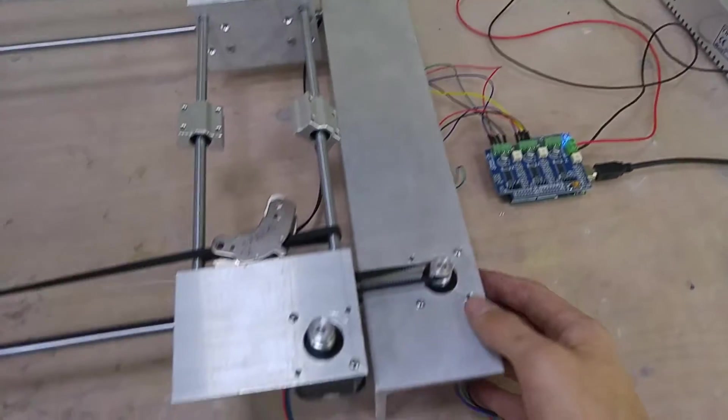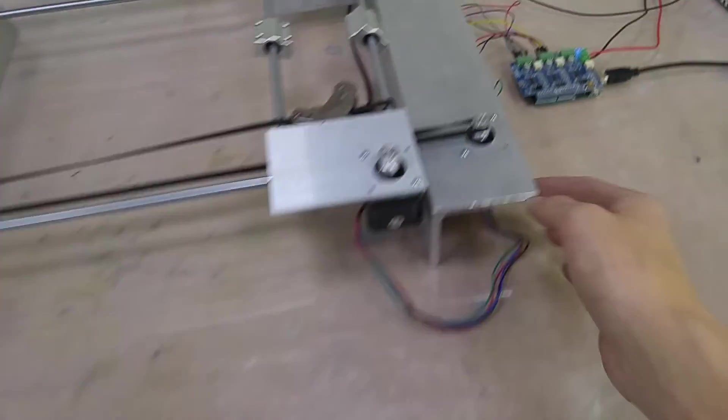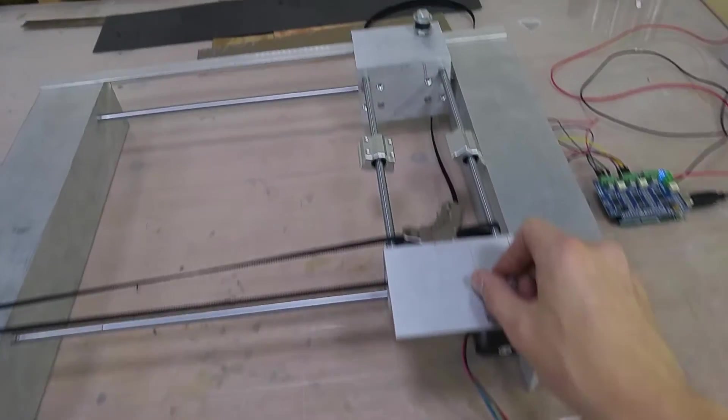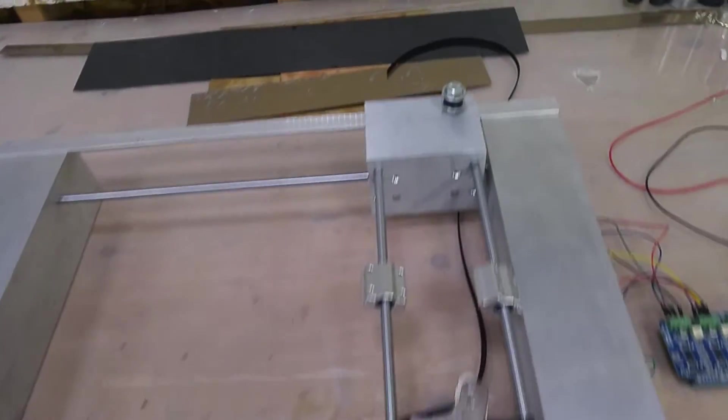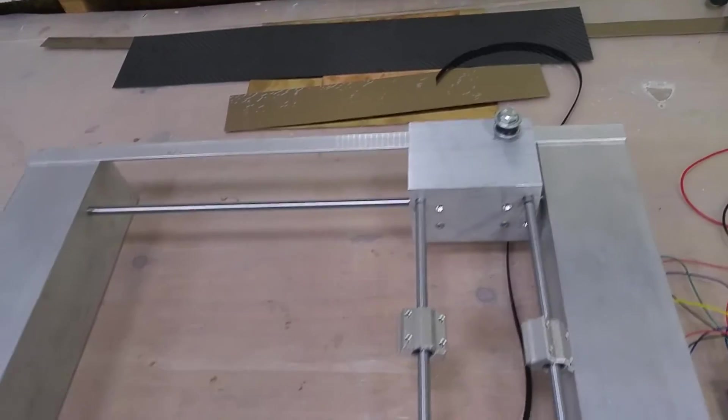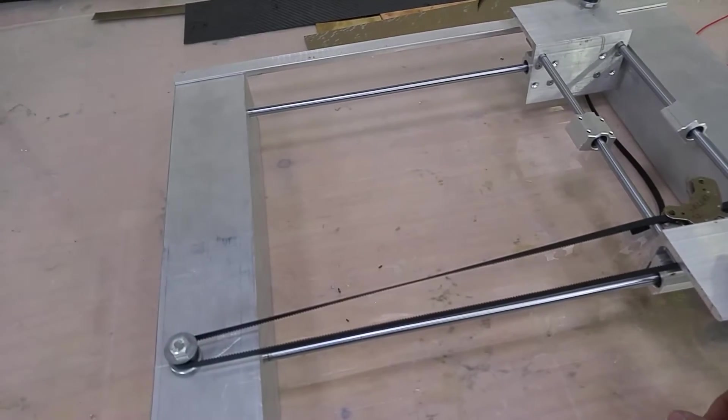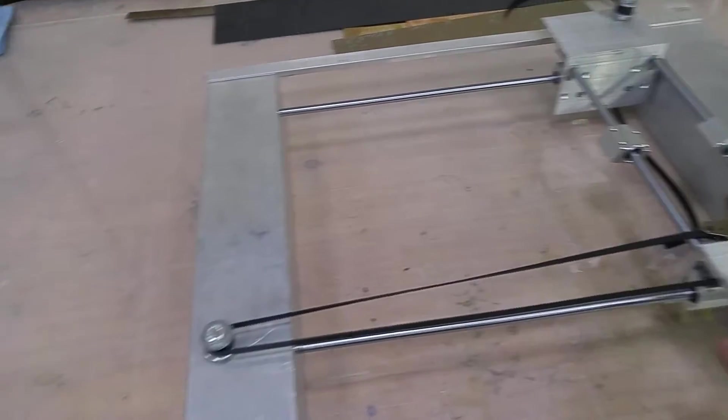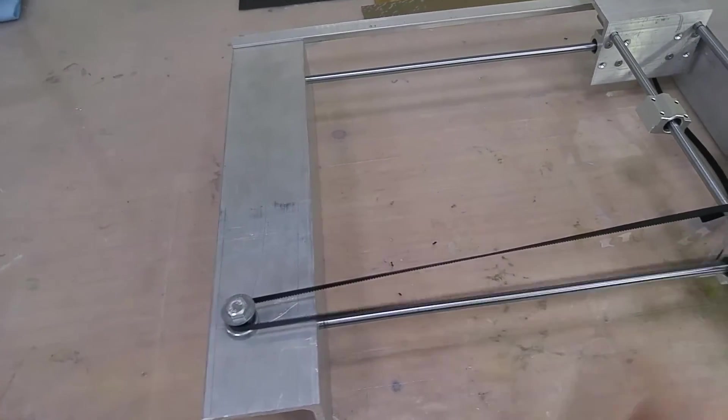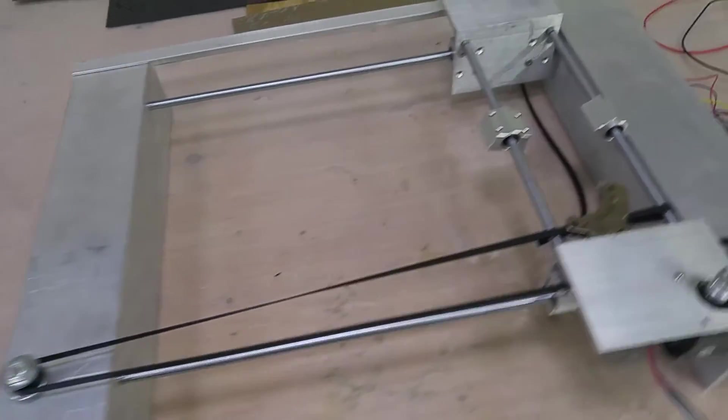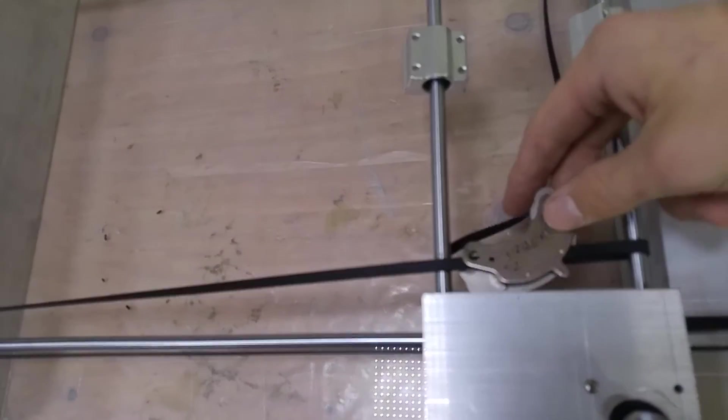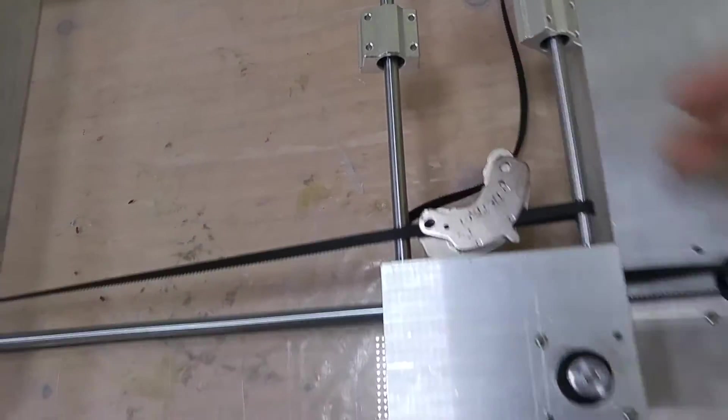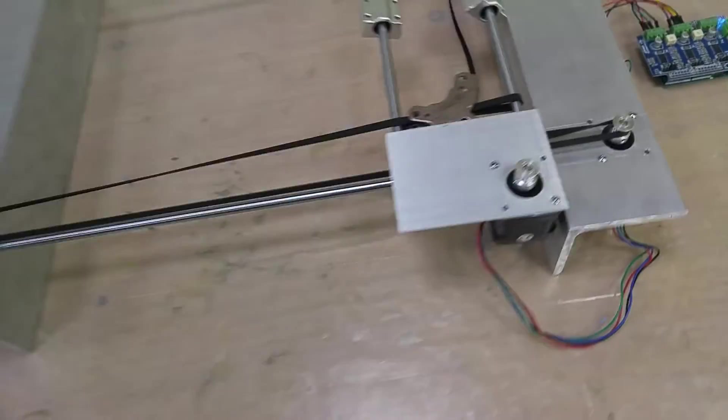We've just got a couple of NEMA 17 steppers on here, nothing too expensive or fancy. We're running this with a belt drive. I'm literally holding this belt firm with magnets right now. This is just a temporary test.